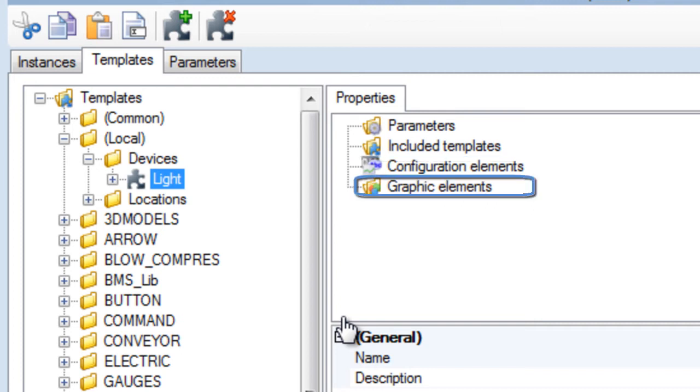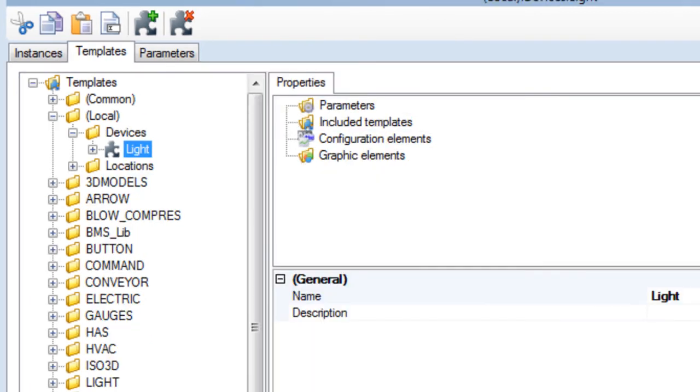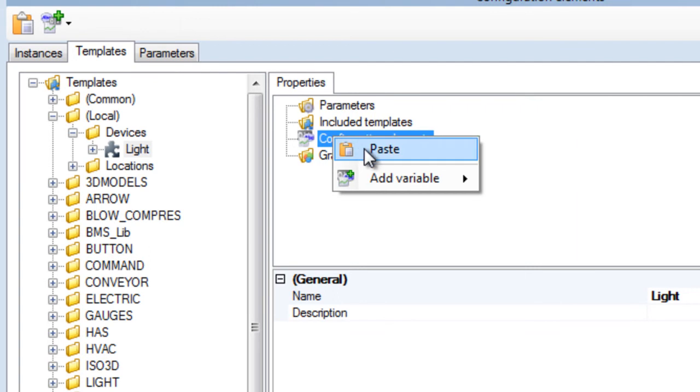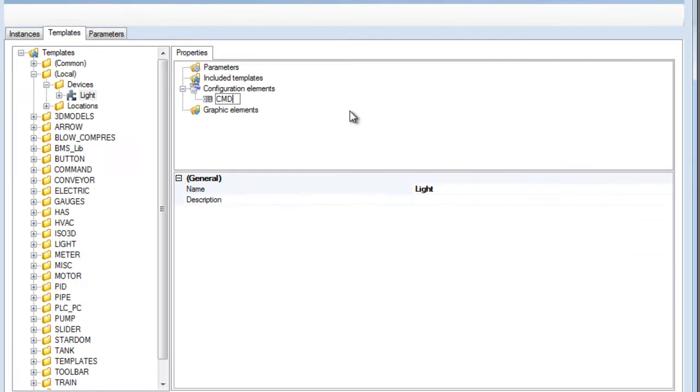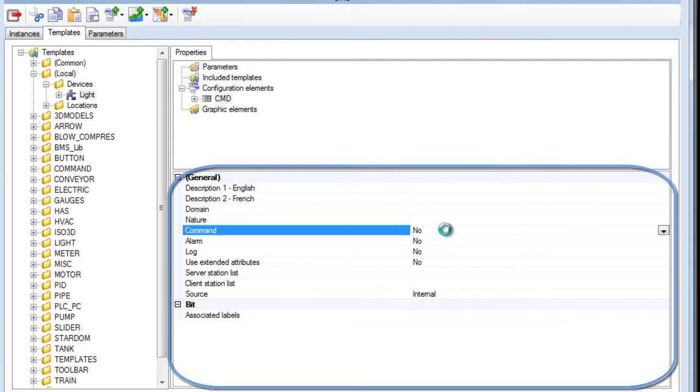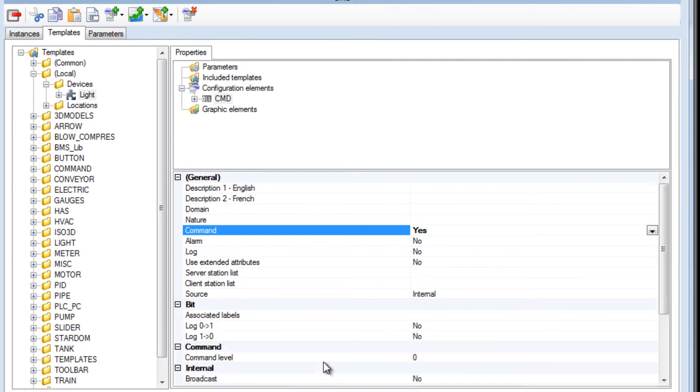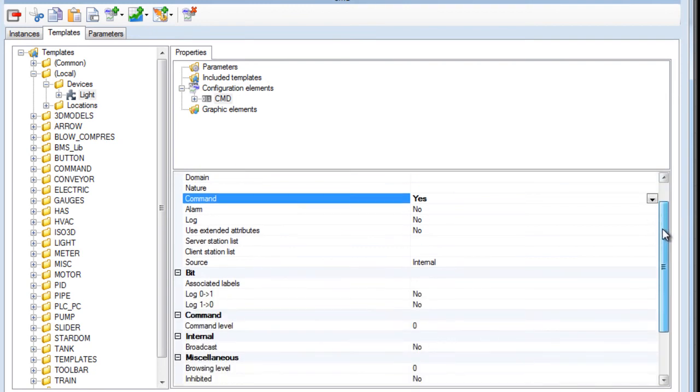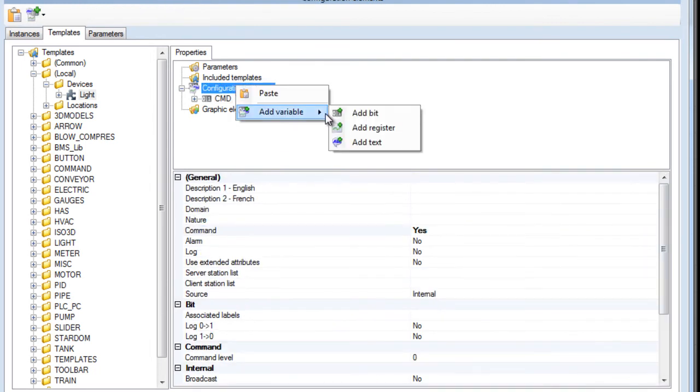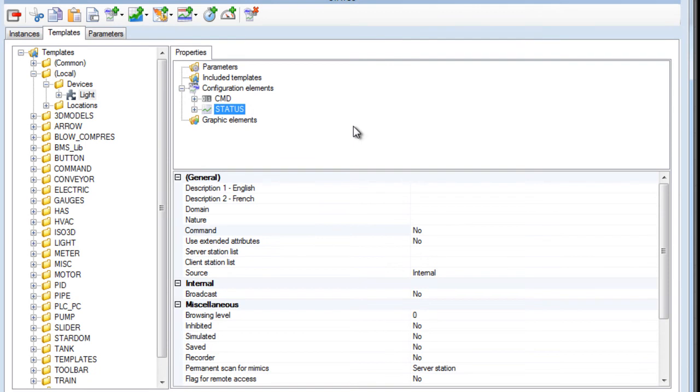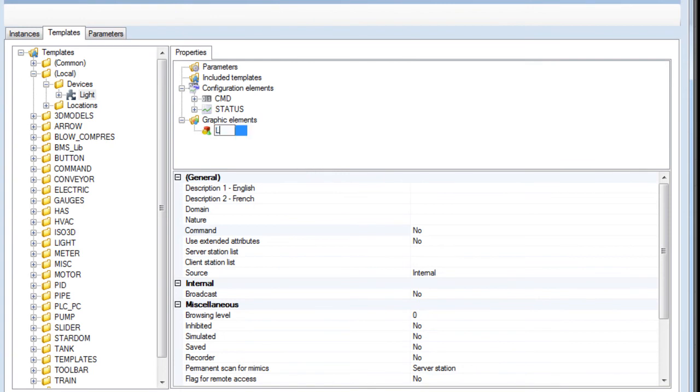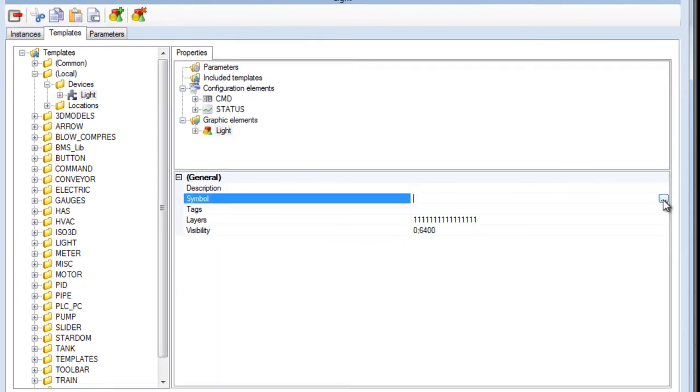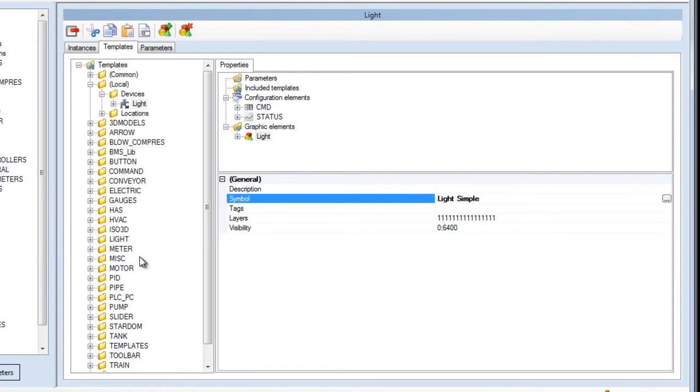Graphic elements such as symbols and mimics. Included templates are used to structure templates in a modular manner and parameters are used to define dynamic properties. Our light is defined with two variables and a symbol. Right-click on the configuration elements and add a bit variable. Enter a name. It's possible to define here the main properties for the variable. For example, this variable must be in command. If you right-click on the panel, you can click advanced and access the advanced properties for the variable. We will now create a variable for the status of the light. Now we will create a symbol attached to the template. Right-click on graphic elements and add a symbol. Then select the symbol from the library. The light template is now ready.